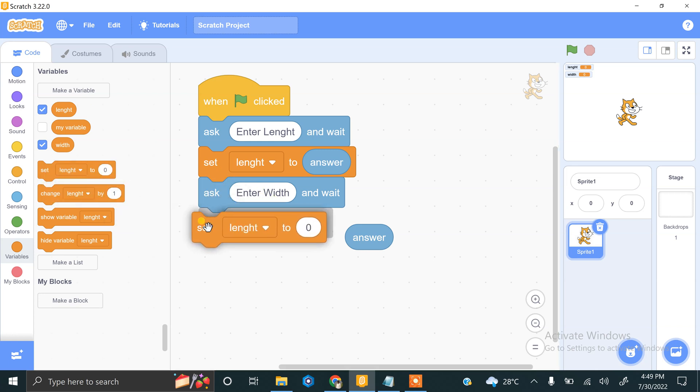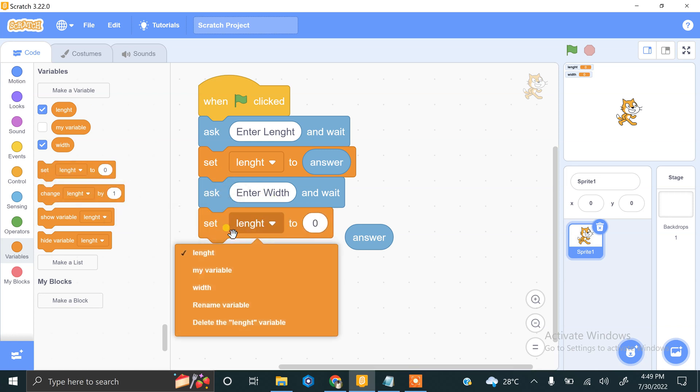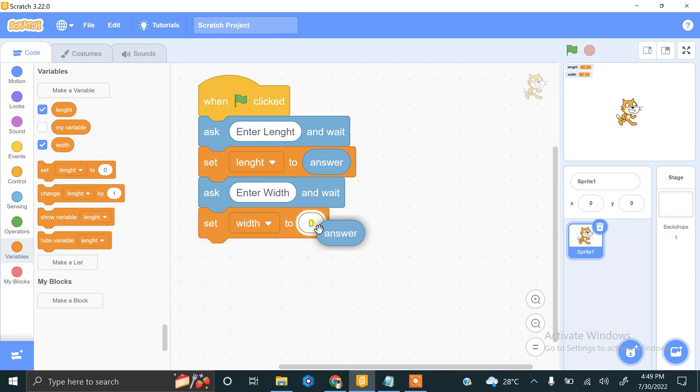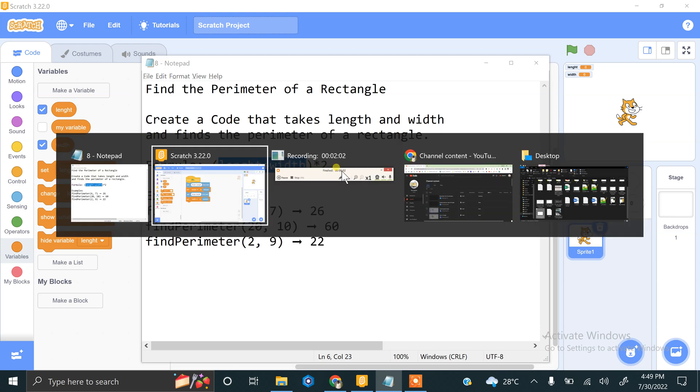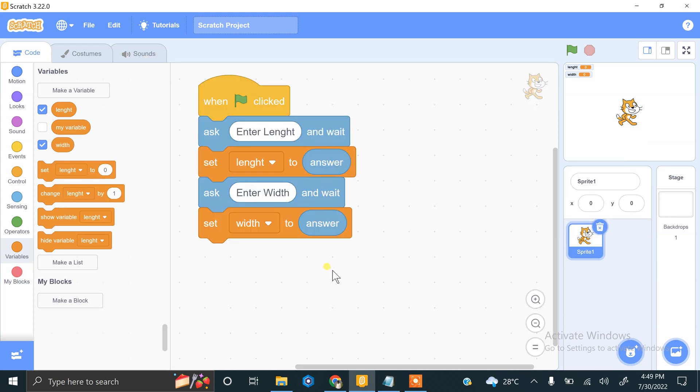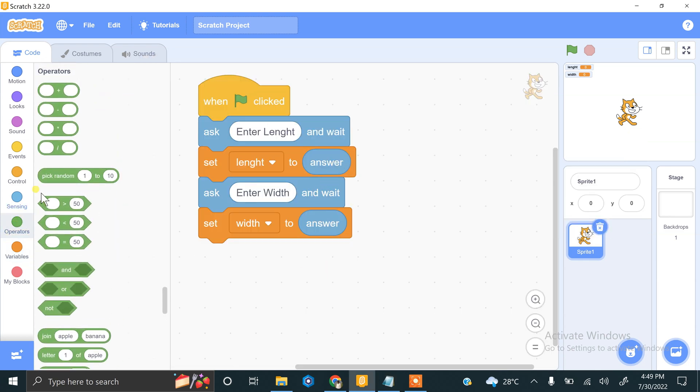So we have both values, the length and width. The formula for finding the perimeter is length plus width multiplied by 2, so we will be using some operators for this.